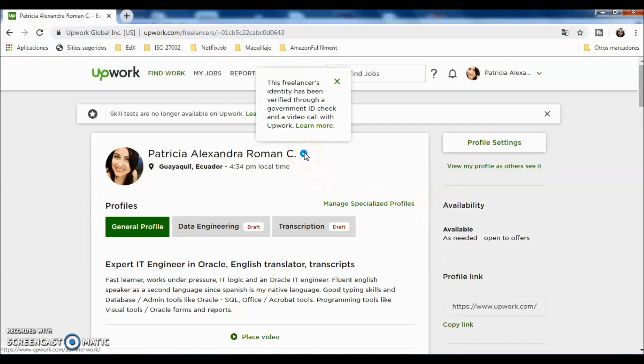First of all, this little check here will let the clients know that you are a verified profile. In this case, you can read there that this freelancer's identity has been verified through a government ID and a video call with Upwork. What they asked me to do was deliver a scanned copy of my government ID, and they did a video call where they could see me. They asked me a couple of questions regarding Upwork and my profile. With that being said, that was the only thing I needed to verify my account and have it as a verified freelancer.